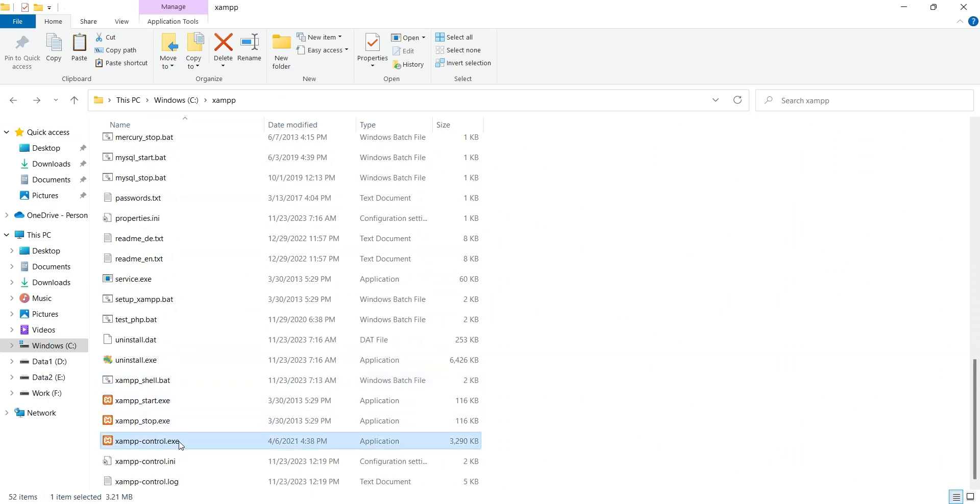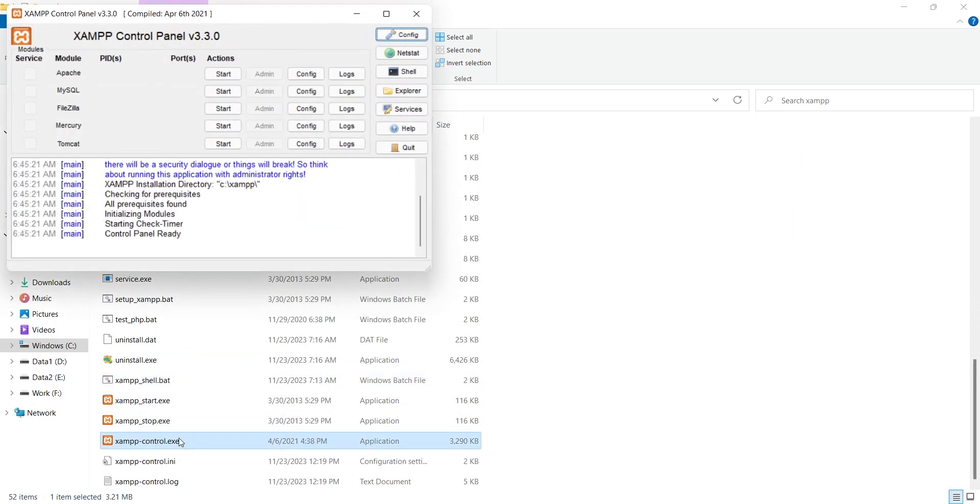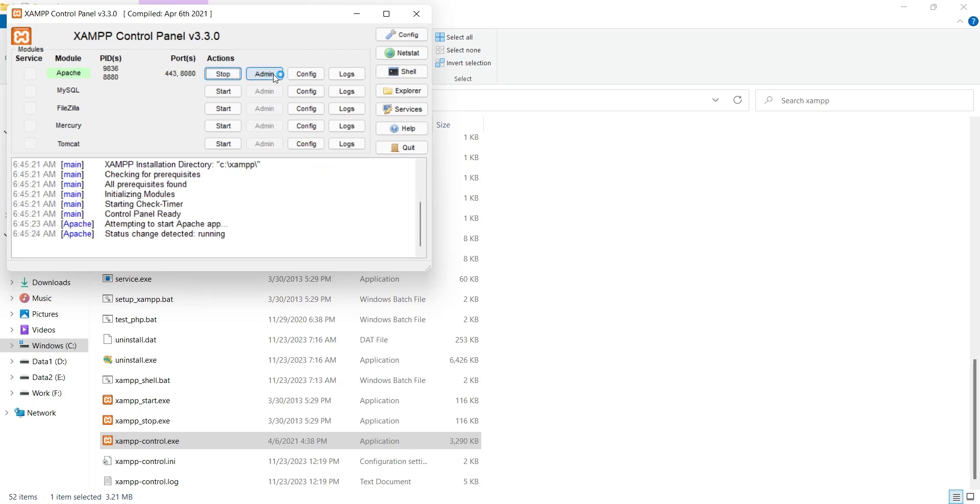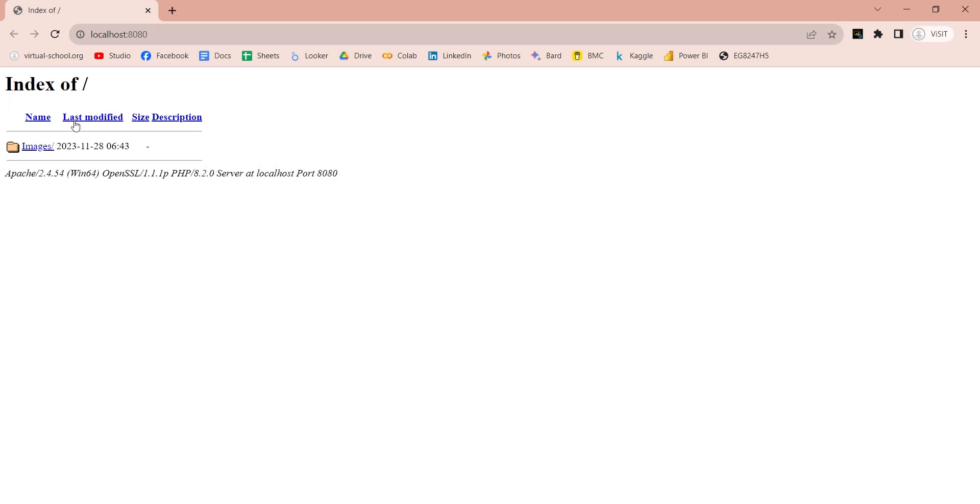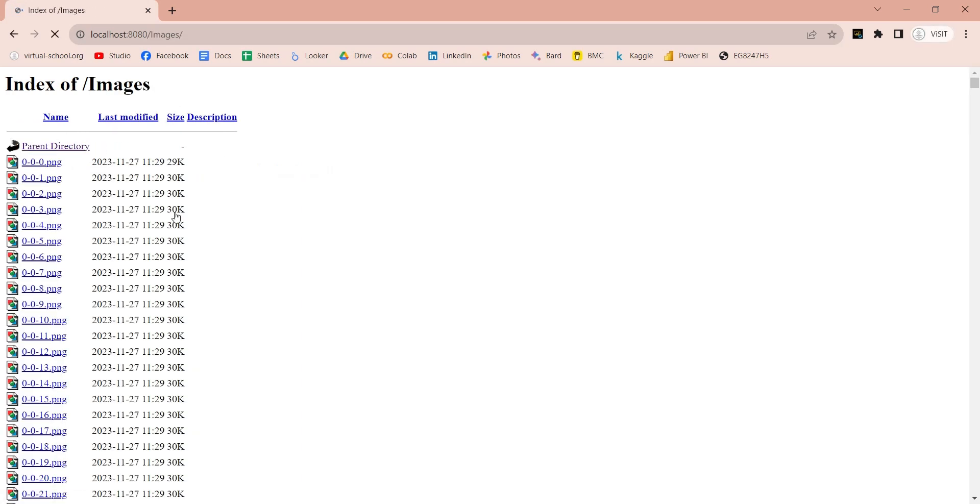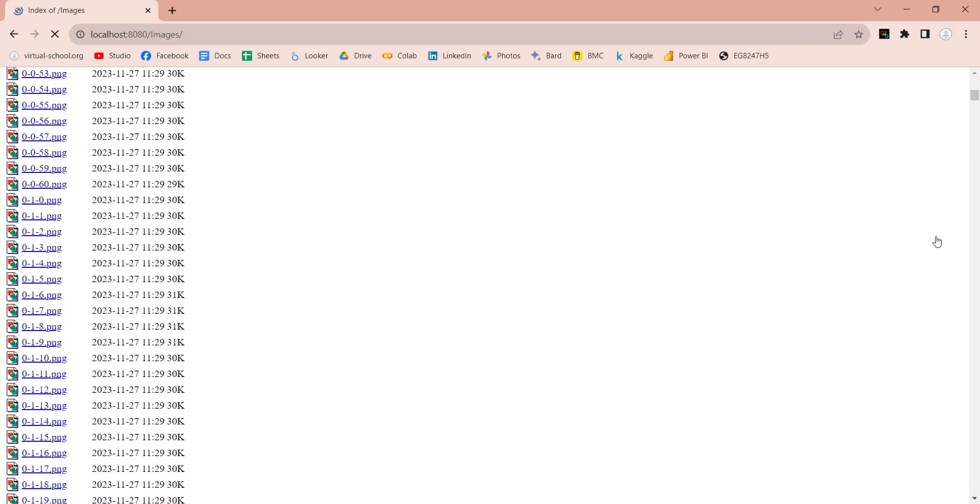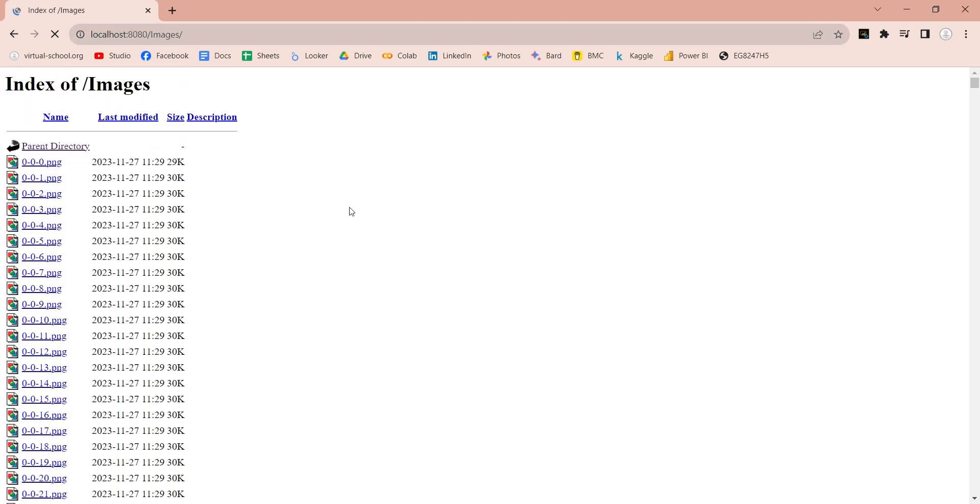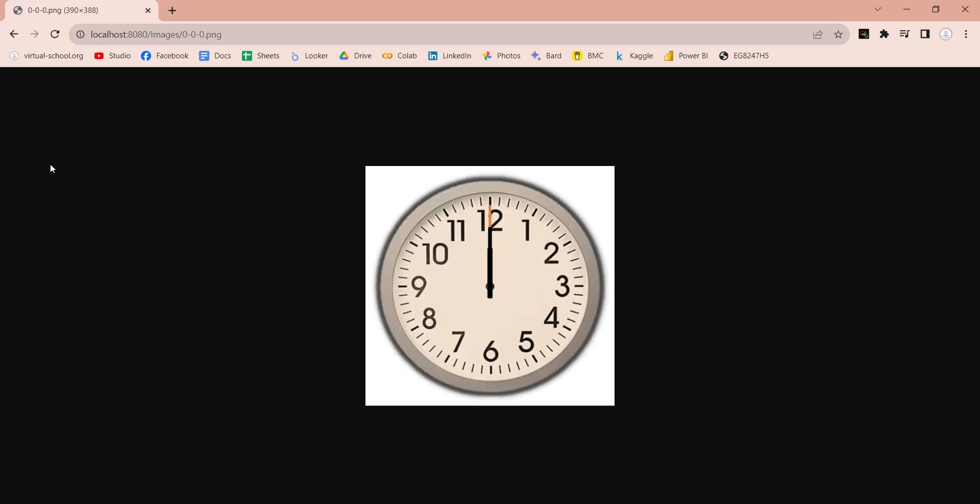Now we can start the server and view the files in the web browser. We have deleted the default files from XAMPP server HT Docs folder, therefore we are now viewing our images folder only. You can click on one of these images to view them in the browser. Their URL will appear in the address bar above.